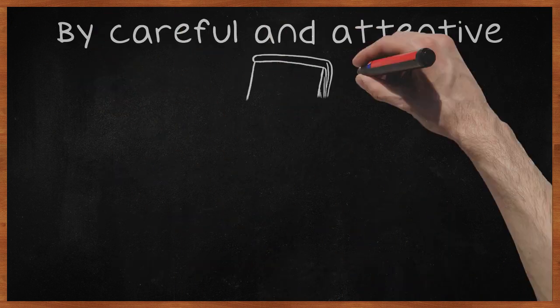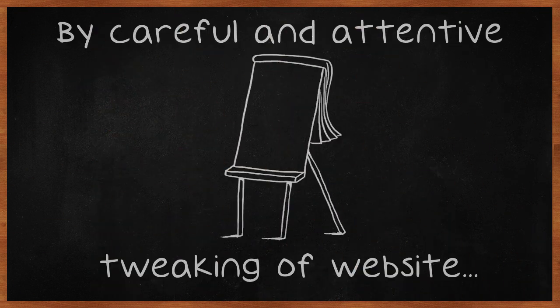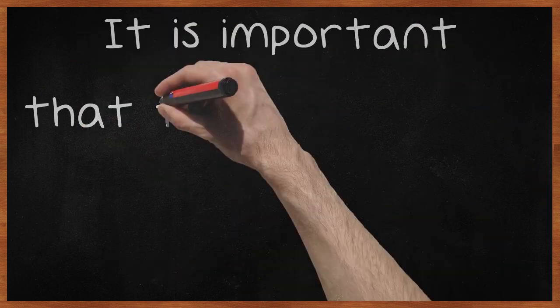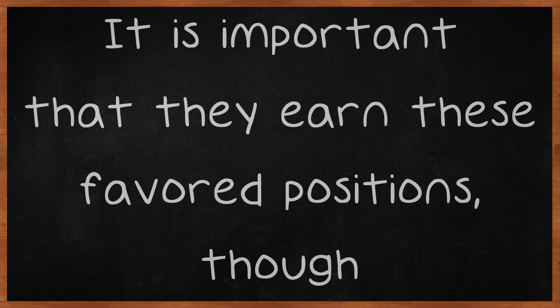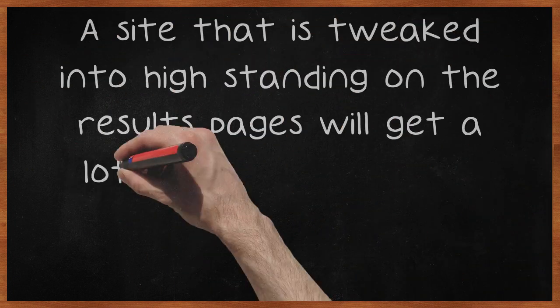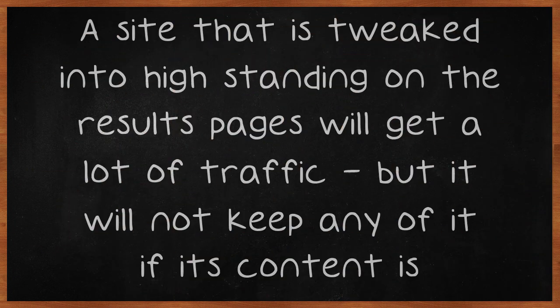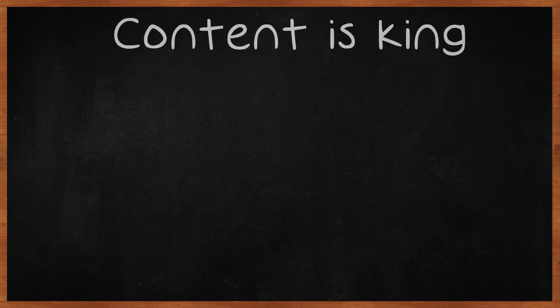By careful and attentive tweaking of website content and page tags, webmasters can greatly boost their website's position on search engine results pages. It is important that they earn these favored positions, though. A site that is tweaked into high standing on the results pages will get a lot of traffic, but it will not keep any of it if its content is subpar. Content is king.